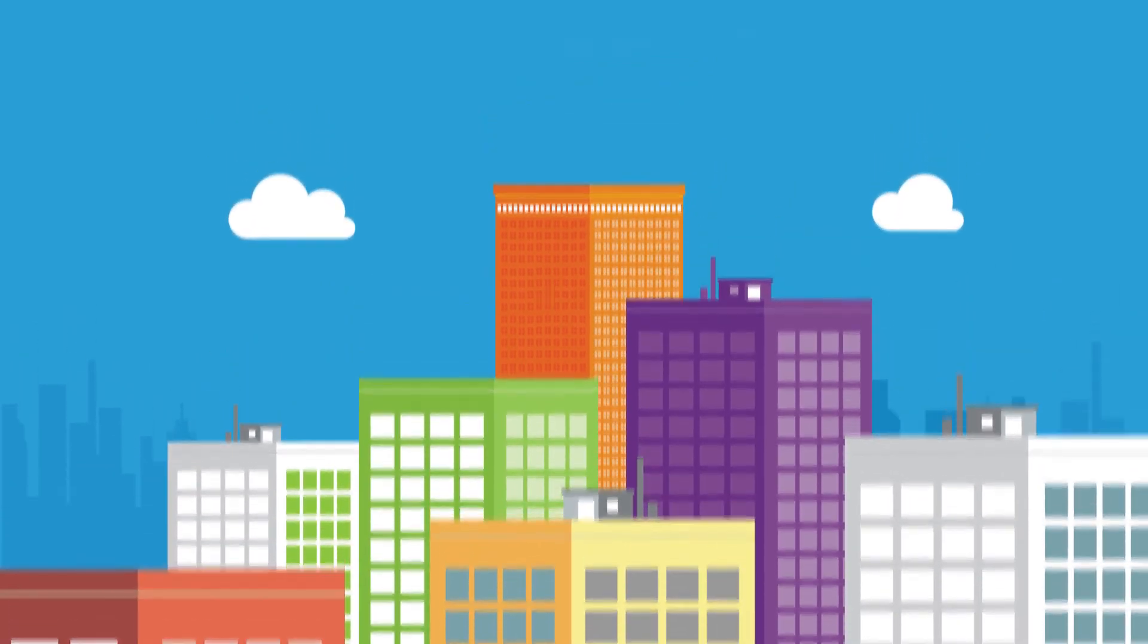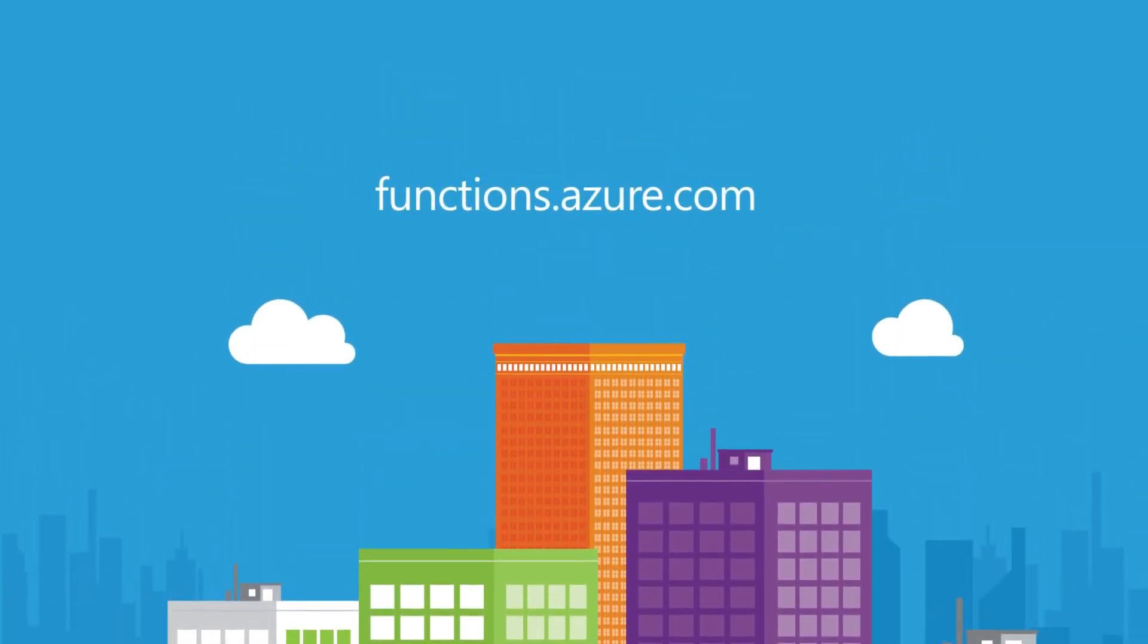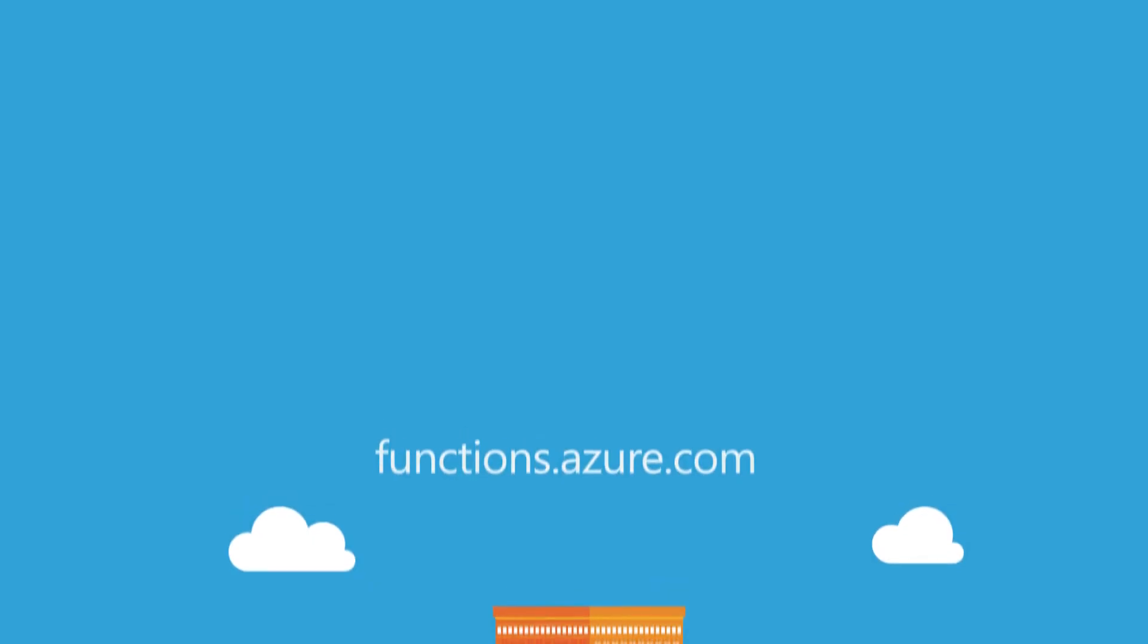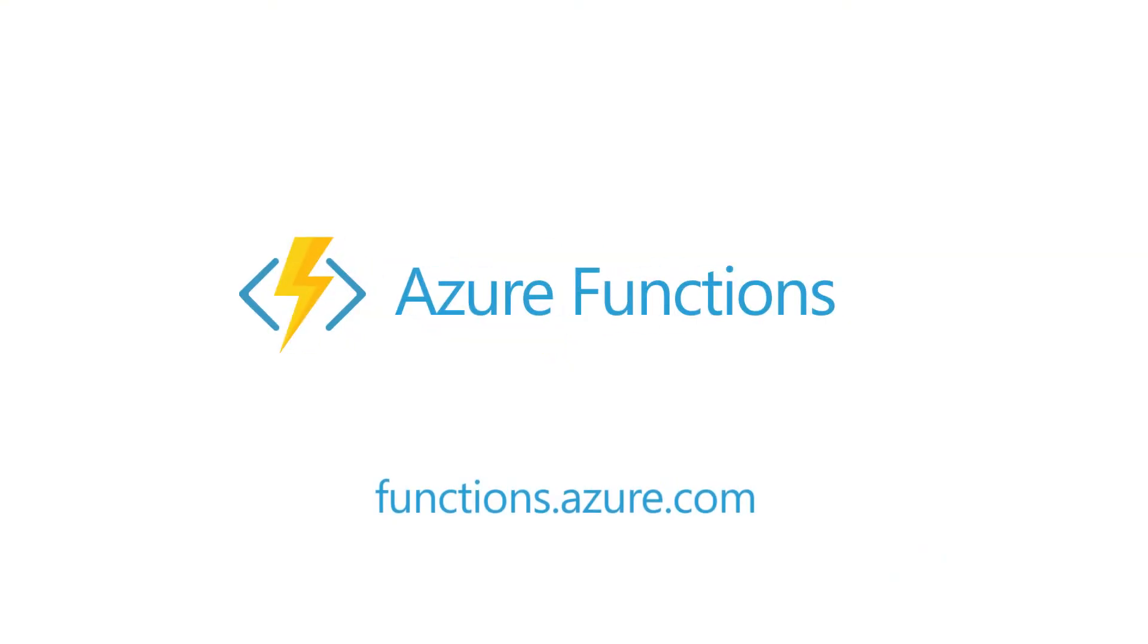See for yourself at functions.azure.com and try it free. You'll see that making applications has never been easier with Azure Functions.